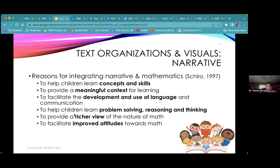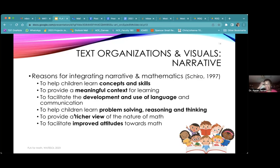Sometimes it even helps improve teachers' attitudes. When I was in Massachusetts, we adopted a text called Math Connections that was more text-based — all the mathematics was built around stories. One teacher whose thing wasn't mathematics said, 'This is the first time I read about mathematics and understood what was happening.' He was a special education teacher doing pull-out, and from that point he wanted to teach it all the time. So it improves attitudes for adults too.